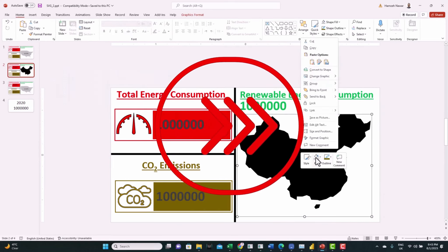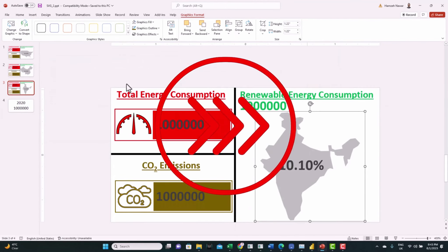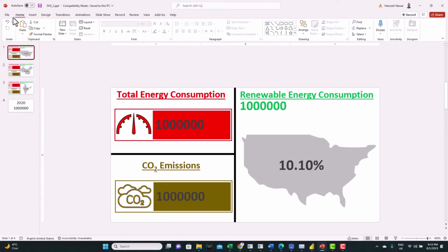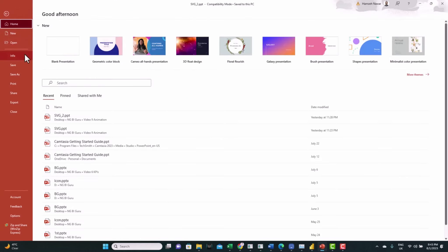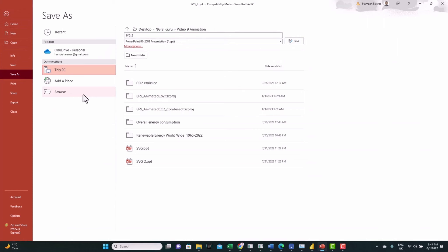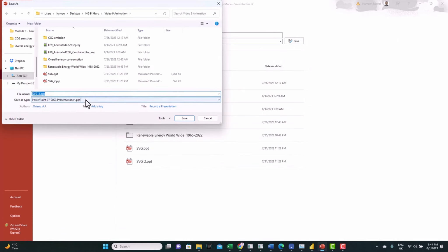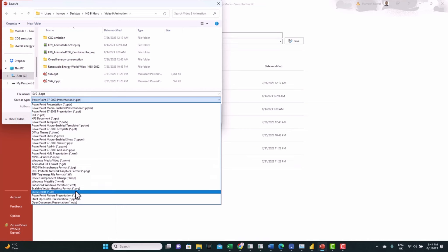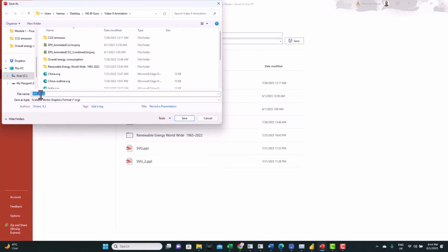Copy this slide and repeat the process for the top three countries with high CO2 emissions. I also have another card that shows just the year and a number — we'll customize it and use it in the line dot chart. Now all we need to do is export those slides in SVG format: File > Save As, make sure to select SVG format, name it USA, and save. Export the other three slides as well.